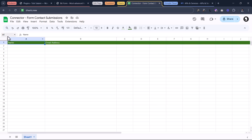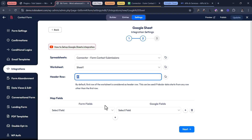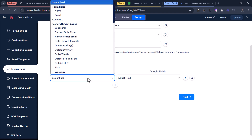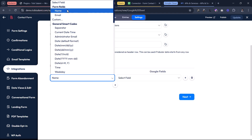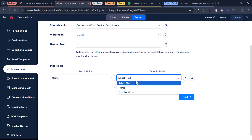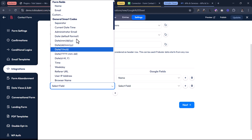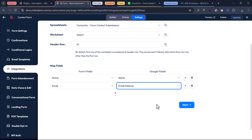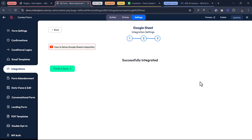Inside of map fields, you want to map the form fields one to one. My form field name — I'm going to map that with my Google field name. I'm going to add another one, and my form field email I'm also going to map to my email address column. Once you have that mapped, click on next. You see it says successfully integrated.